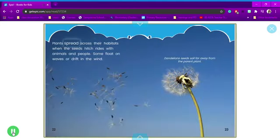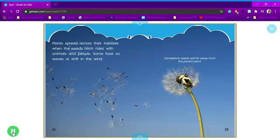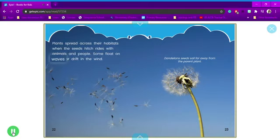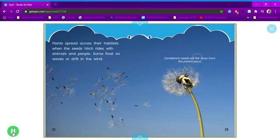Plants spread across their habitats when the seeds hitch rides with animals and people. Some float on waves or drift in the wind. Dandelion seeds sail far away from the parent plant.